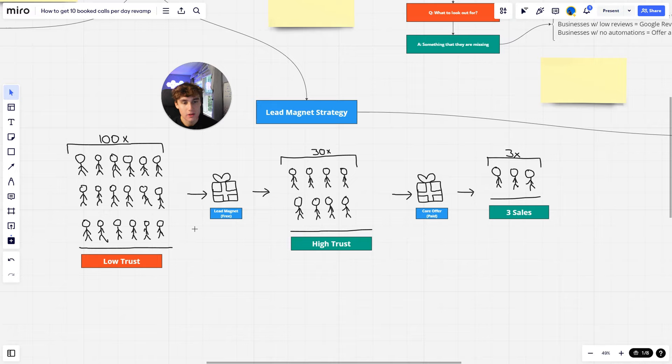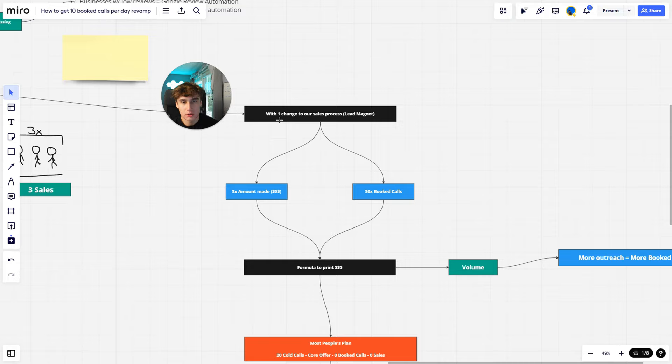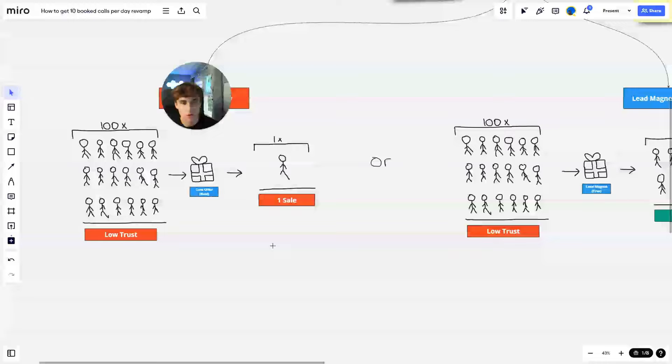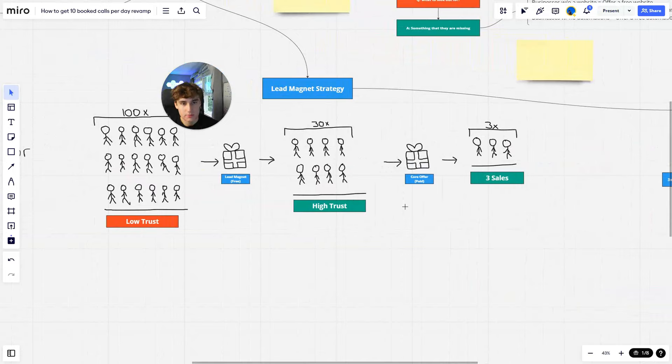So how I'm able to do that is by just offering a simple free lead magnet that people trust me, and then I'll sell them. So with one little change to my sales process, I was able to 3x the amount of money made—so we went from one sale to three sales—and also 30x booked calls, so 30 people to just one.